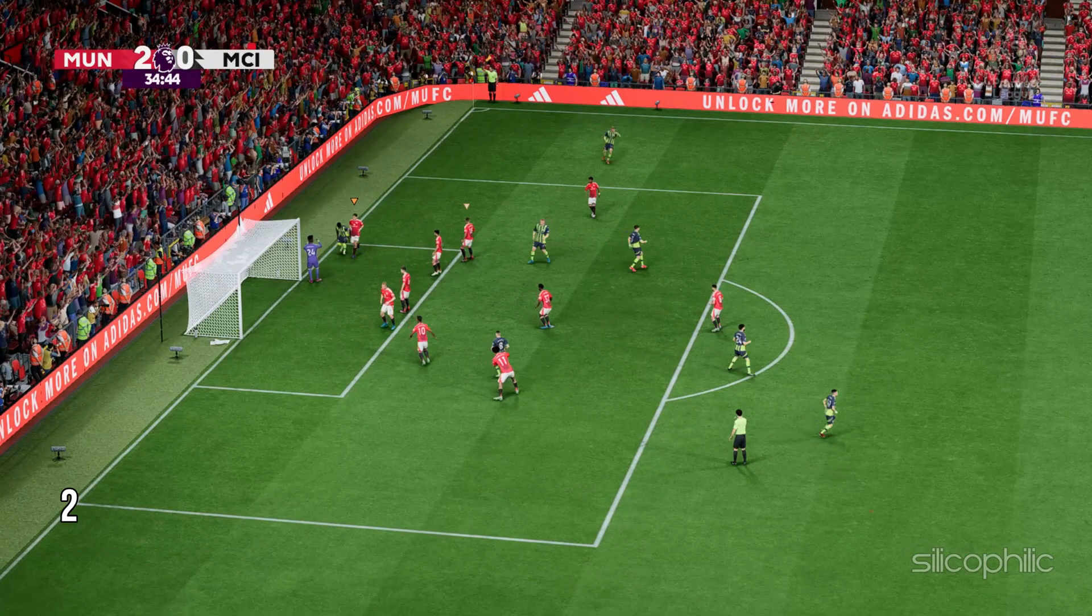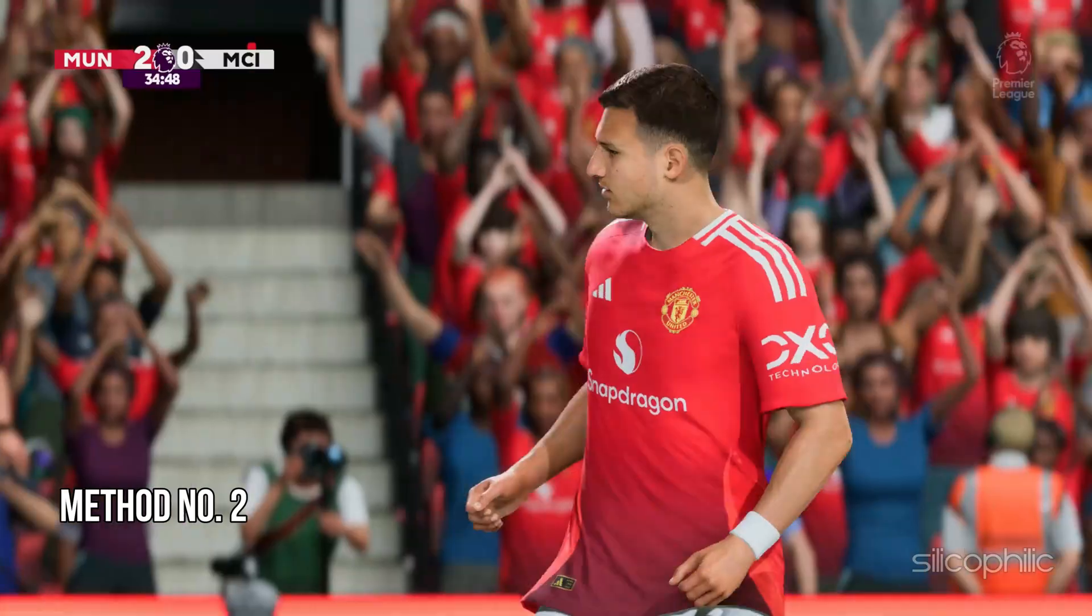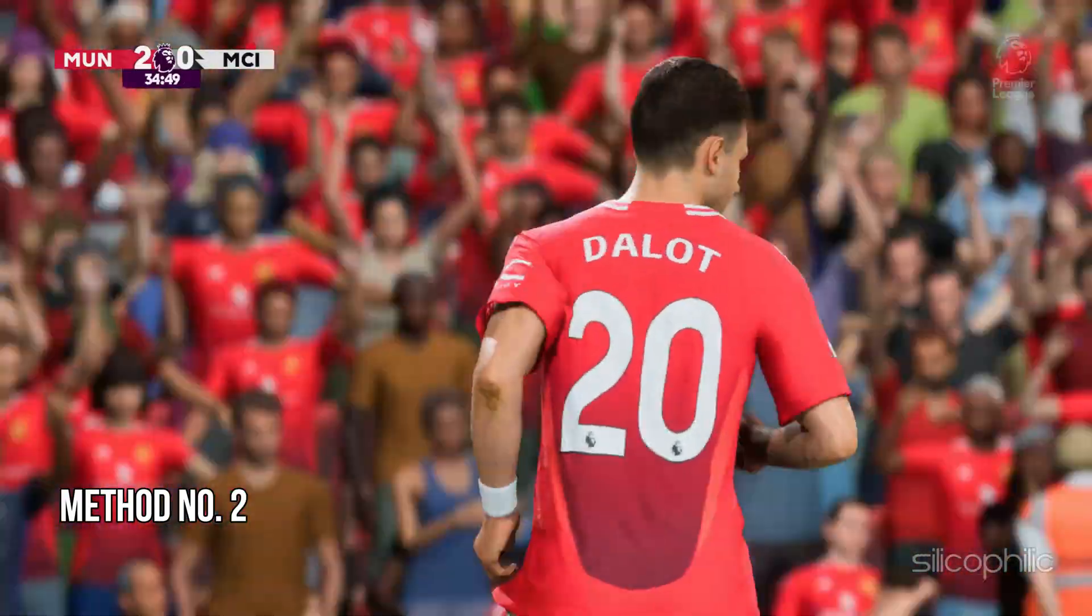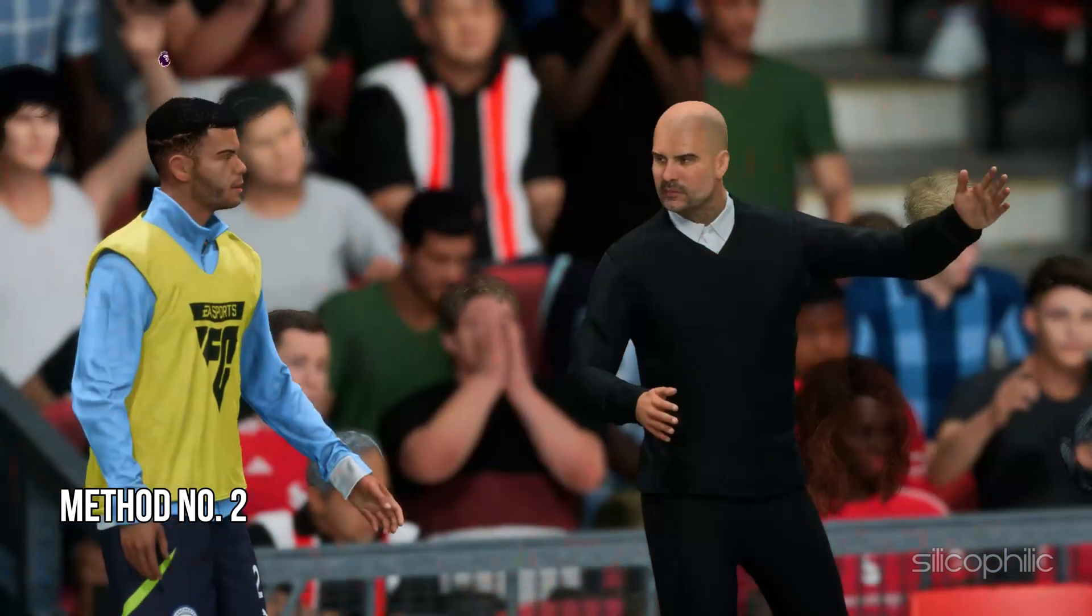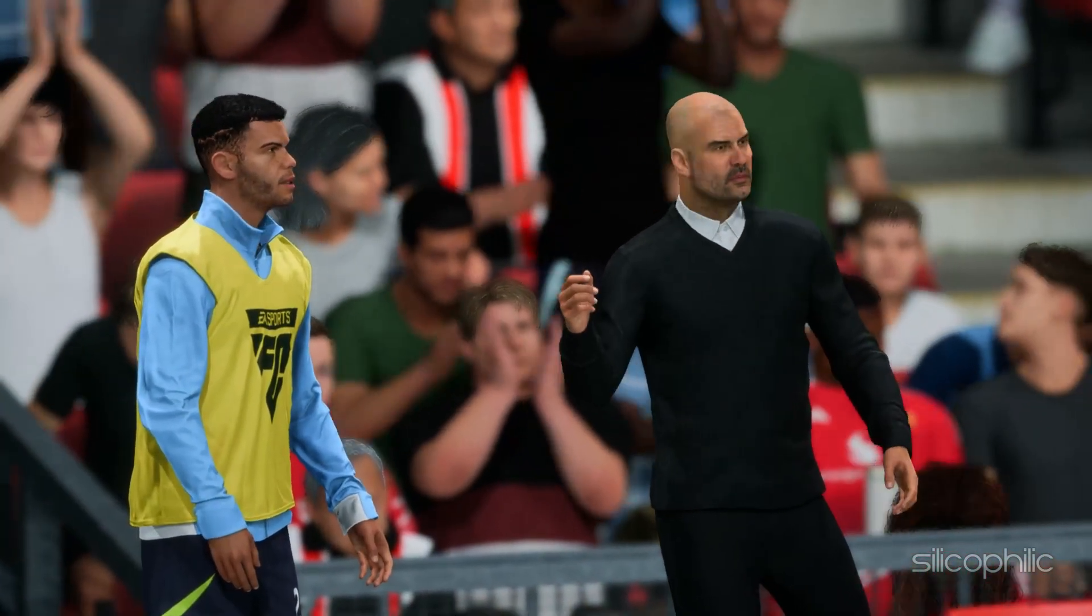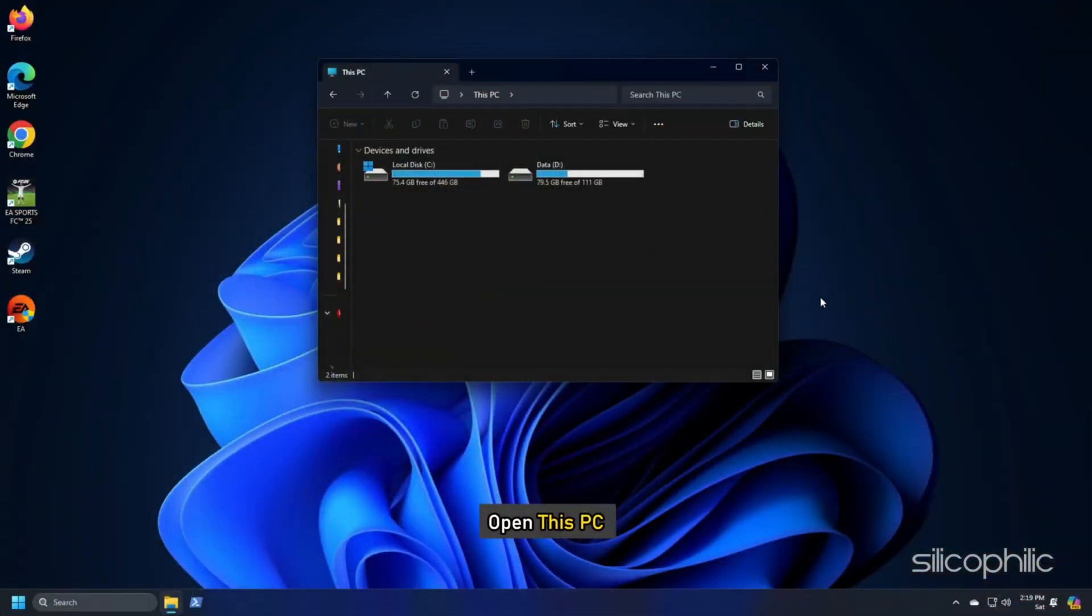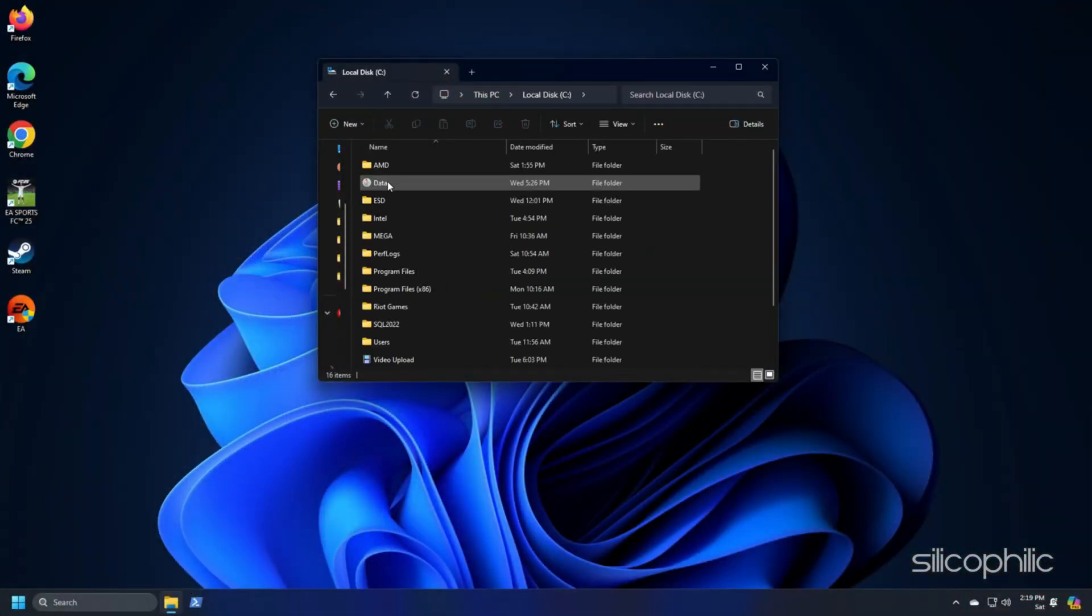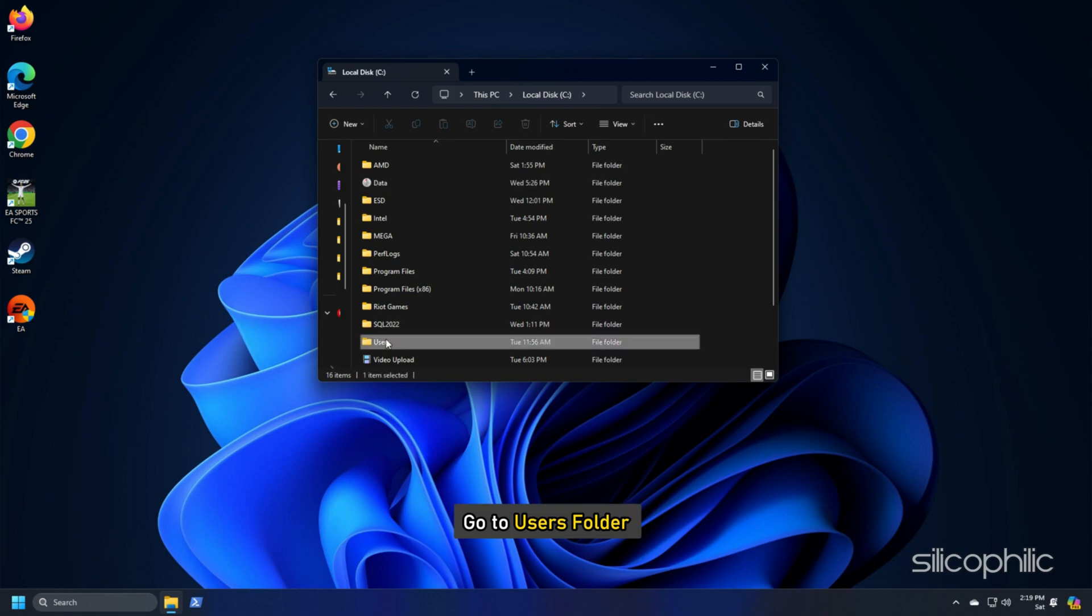Method 2: Adjust MSAA Level for the FC-25 config file. Open This PC, click on C Drive, then go to Users Folder.